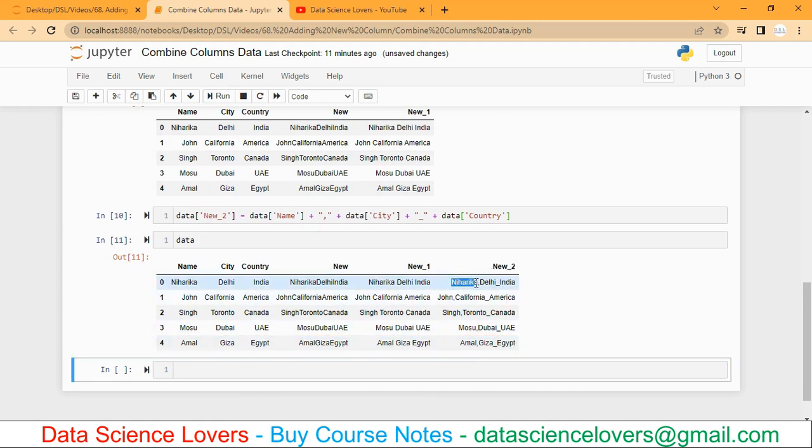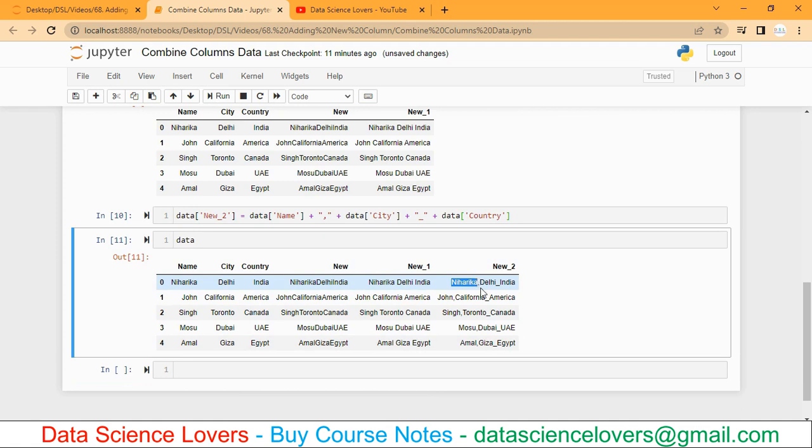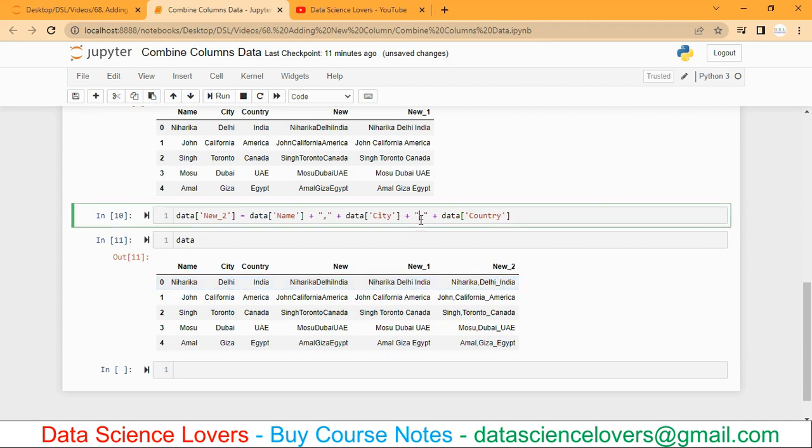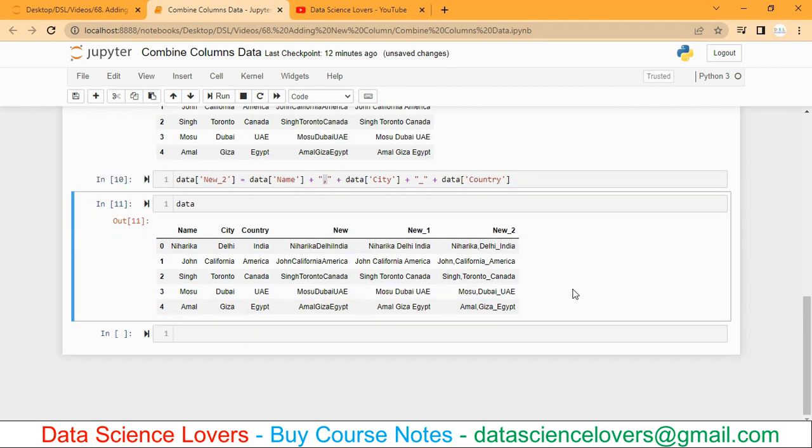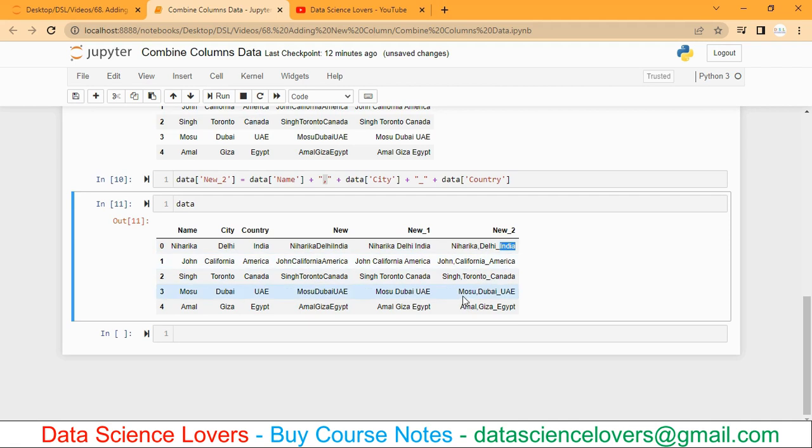After the values of first column, we have comma now. And after the value of second column, we have underscore now. So we can do like this also. Now we can clearly understand that this name Niharika is from Delhi city and the country is India. Similarly Singh is from Toronto city and the country is Canada.